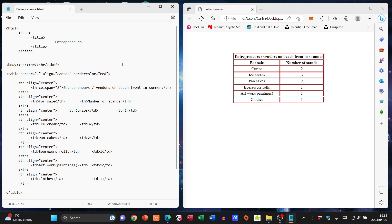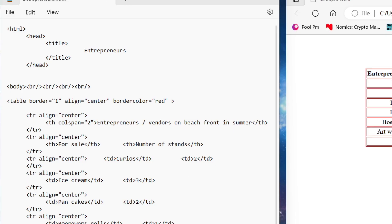Now with that, I also want to change the background color of my table. So guess where that attribute is going to go? It's going to go into my table tag. So bg color, as you've used before, and I'm going to go, let's say equals blue.